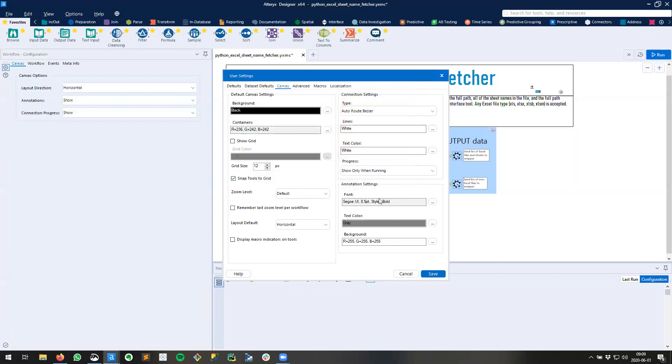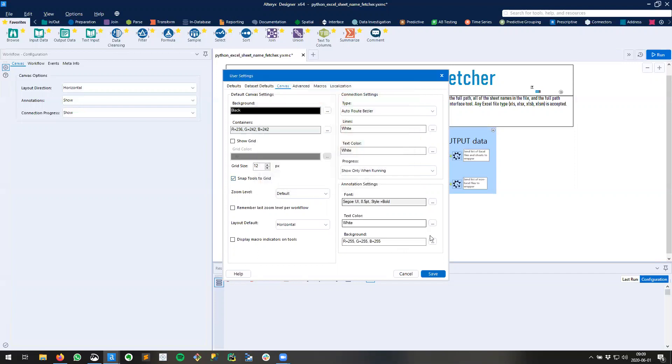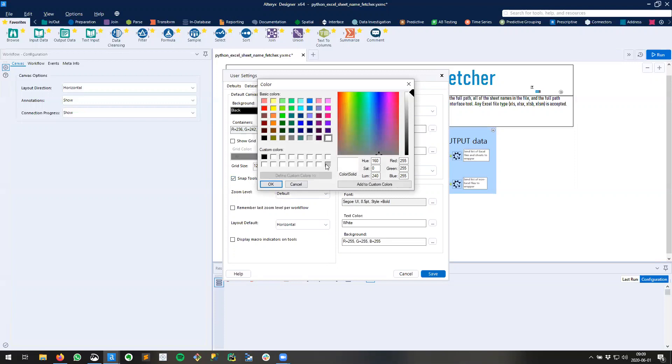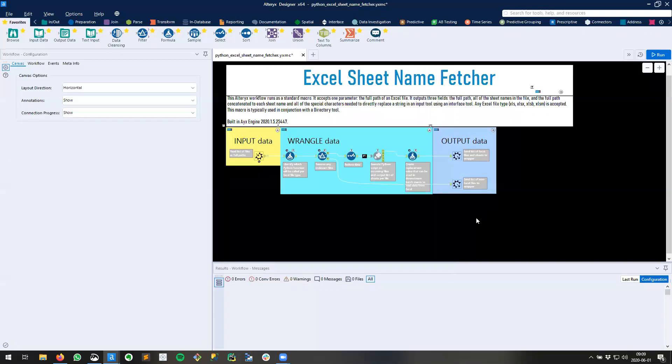Finally my annotations. I want the text color of the annotations to be white and the background to be silver. Click save and I'm there.